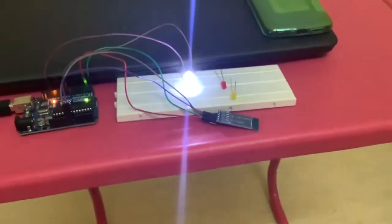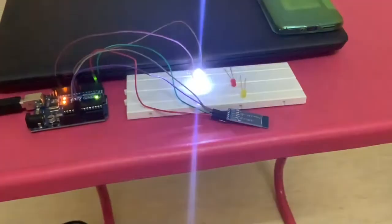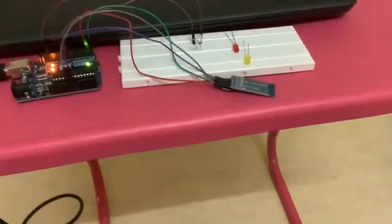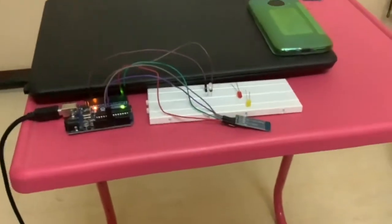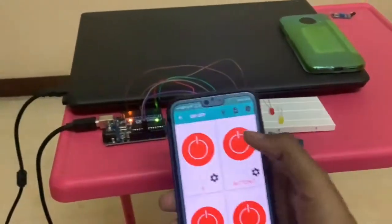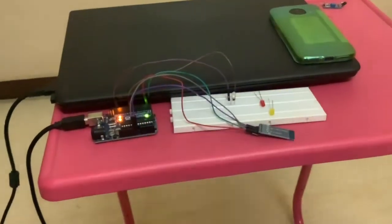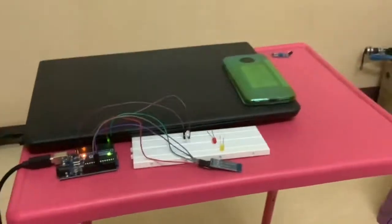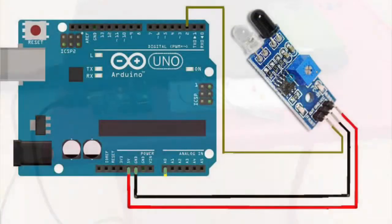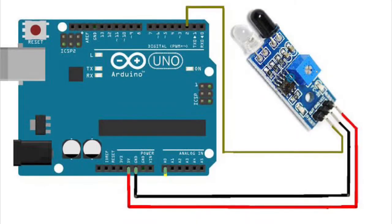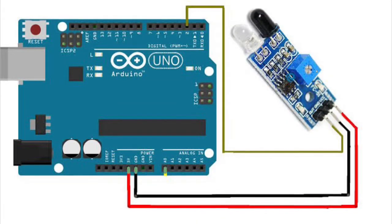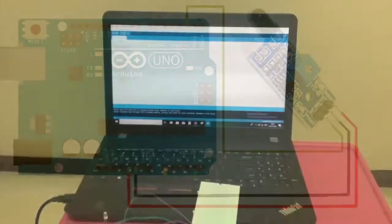Ok friends, now I think you may get a better idea on how to interface HC05 Bluetooth module with Arduino and control a power source using the Android app. Now we will go into the next topic.